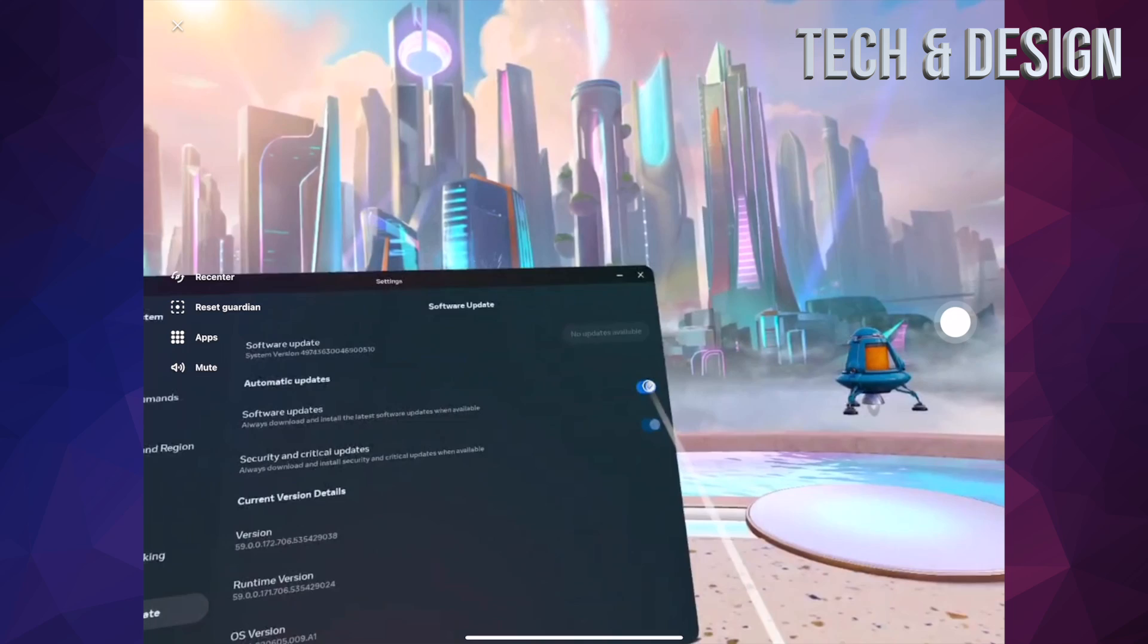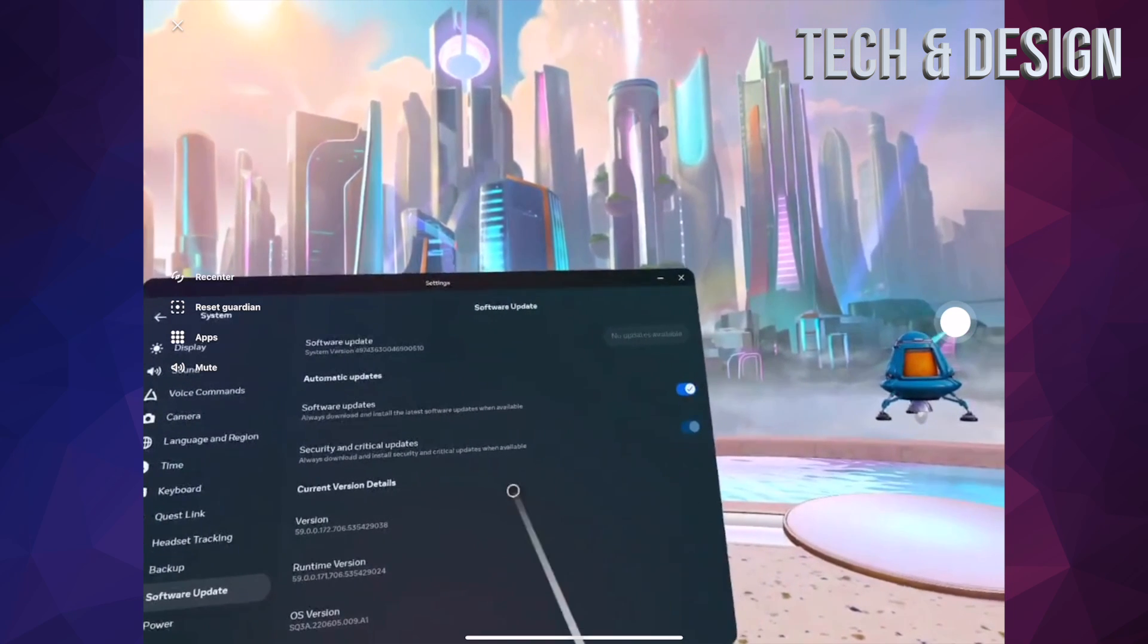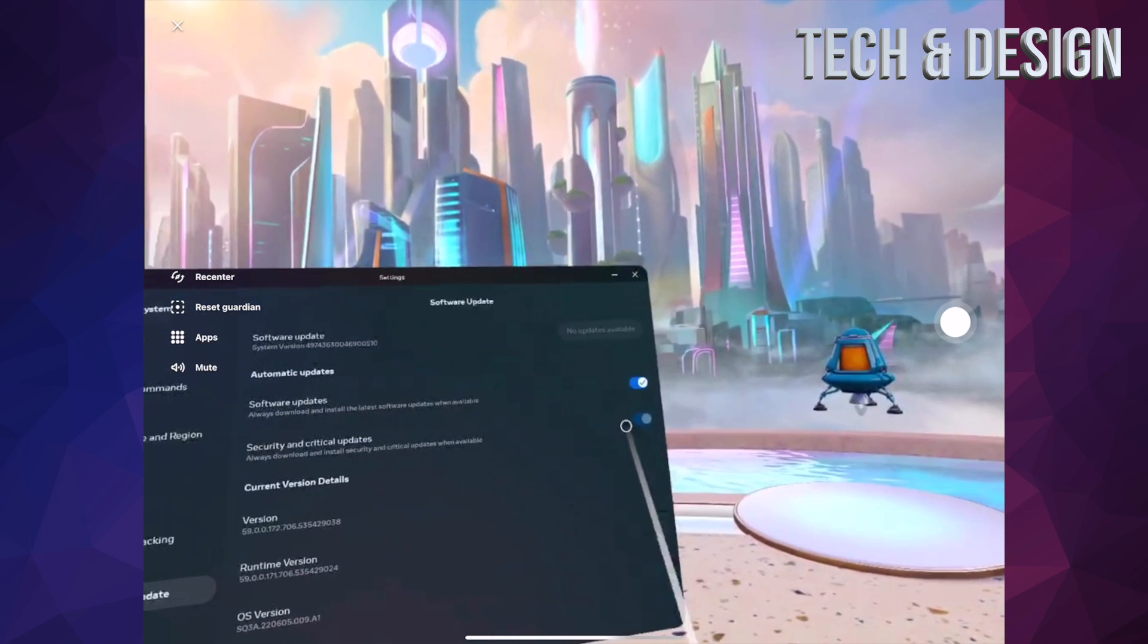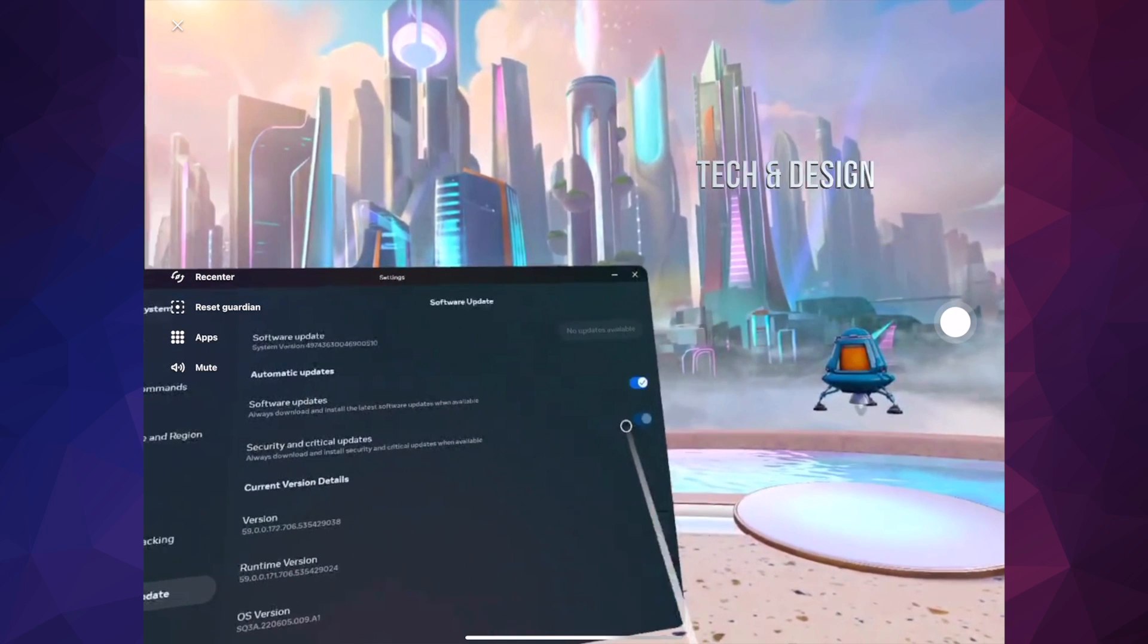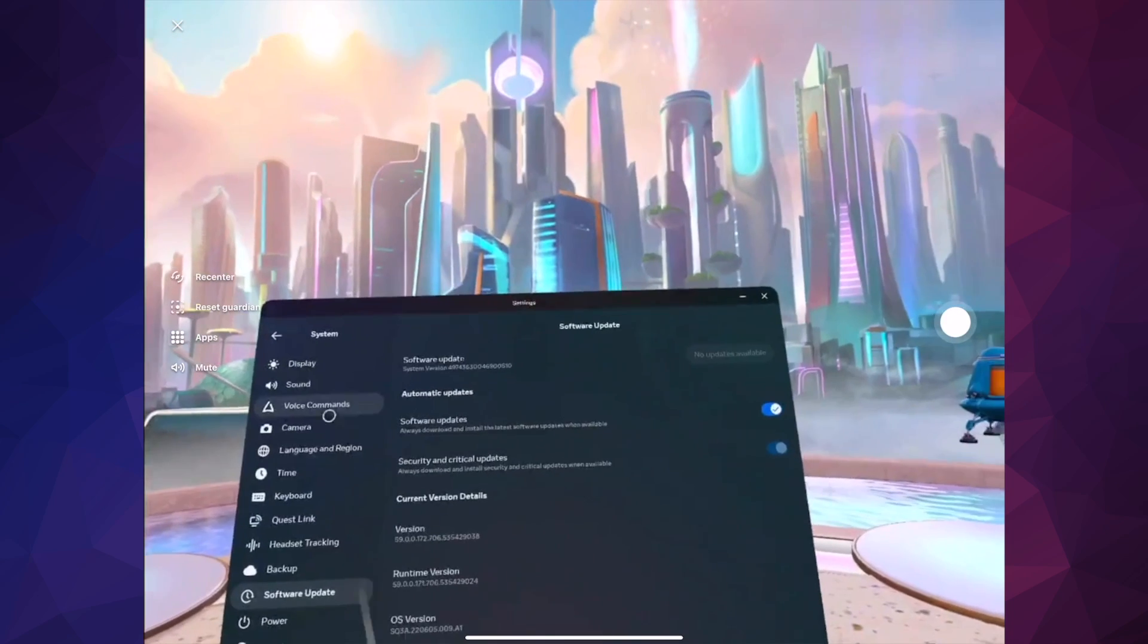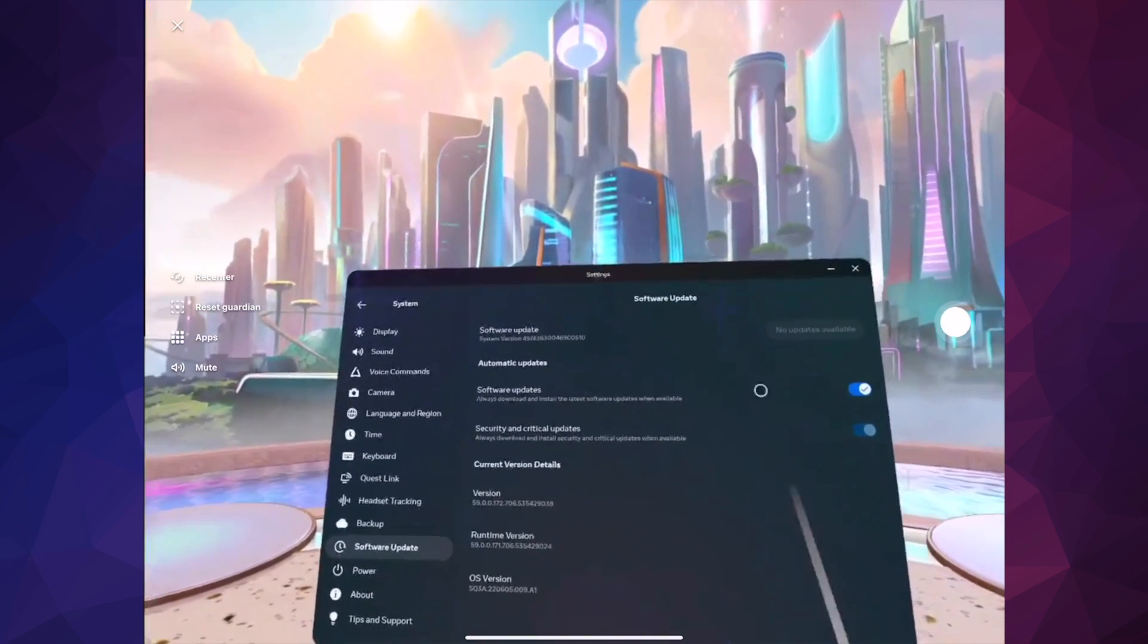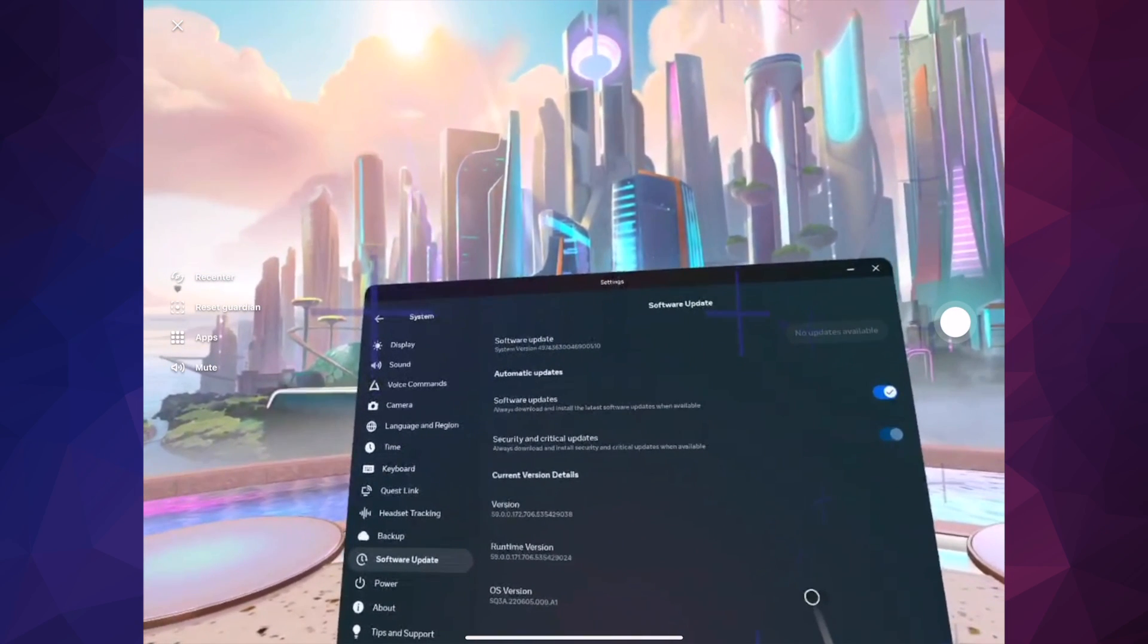Right now both are going to be running, so your updates should be automatic at this point in time. So that's how you can turn off and on automatic updates for your Meta Quest.